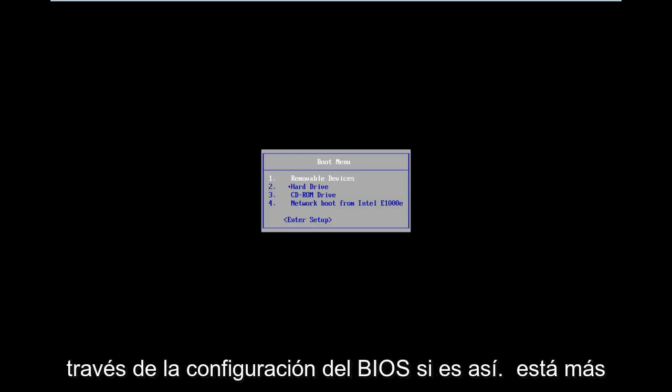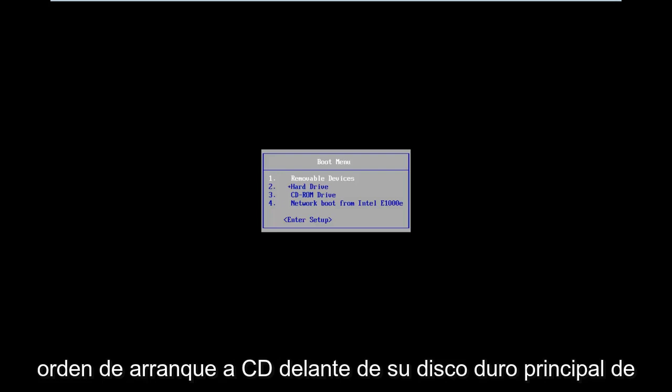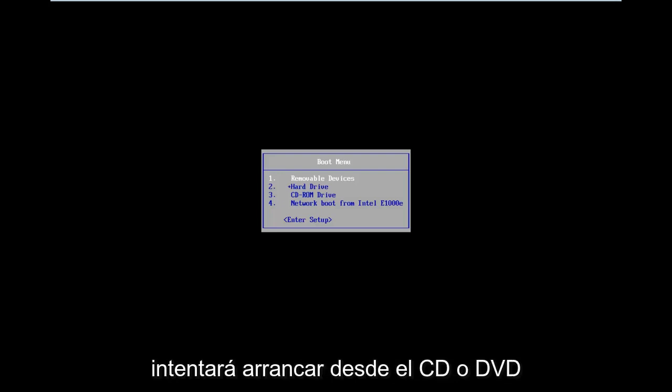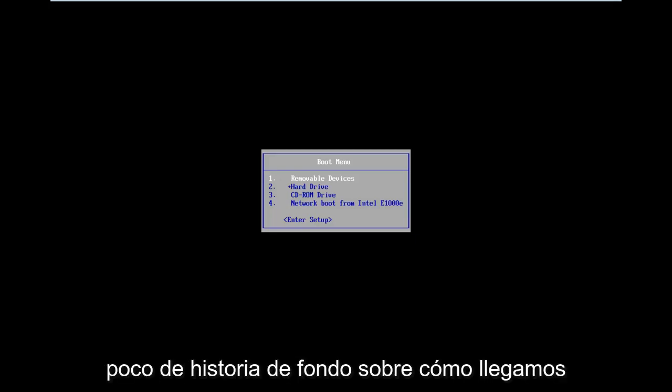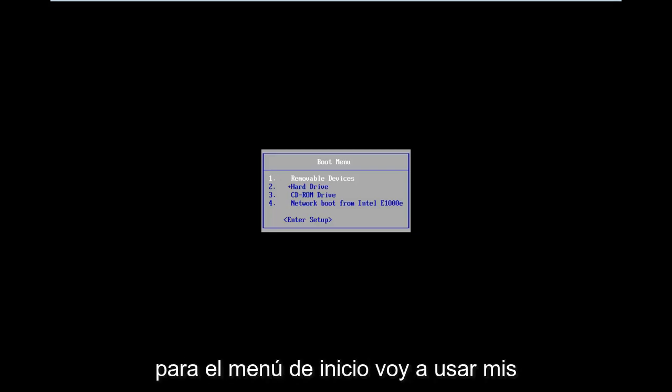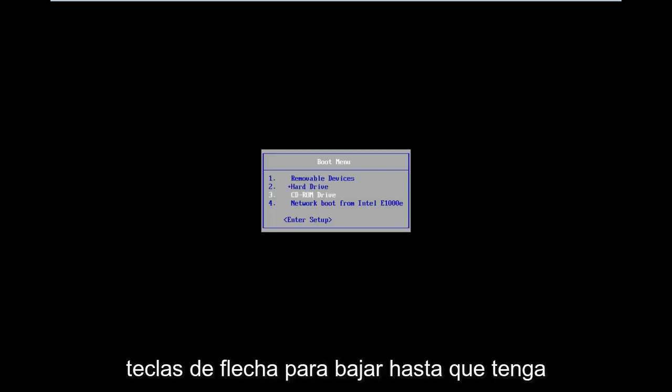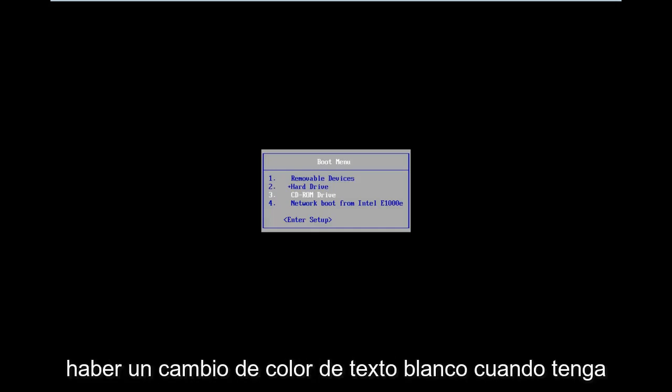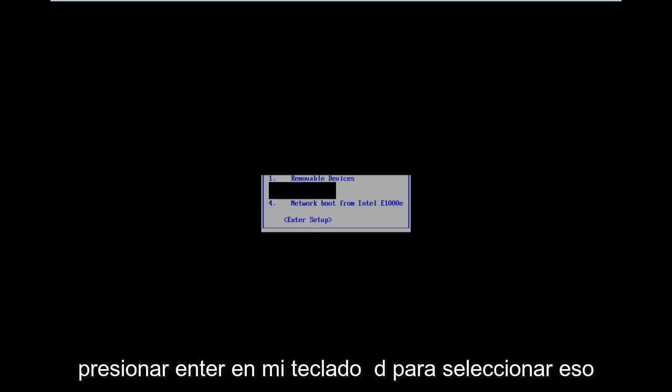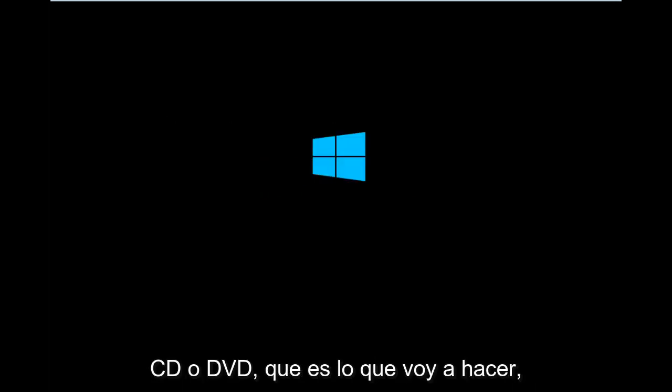You can also go through the BIOS settings if you're more familiar with that and then change the boot order to CD ahead of your main hard drive. That way, your computer will attempt to boot off of the CD or DVD first. For the boot menu, I'm going to use my arrow keys to go down until I have the CD-ROM drive selected. There should be a white text color change when I have that selection selected. I'm going to hit Enter on my keyboard to select that. And now, press any key to boot from the CD or DVD, which is what I'm going to do.